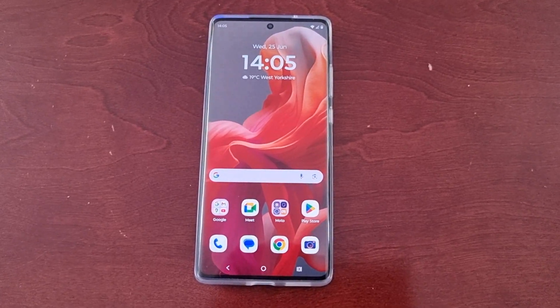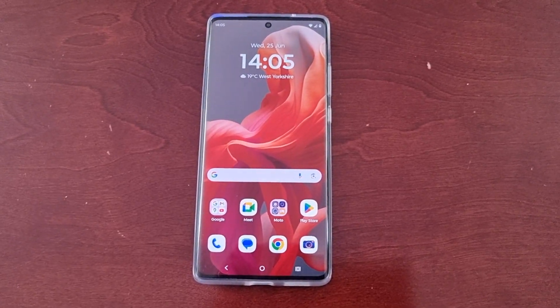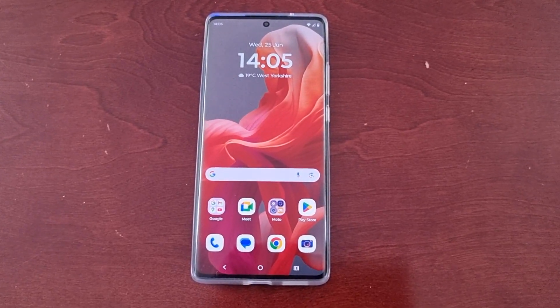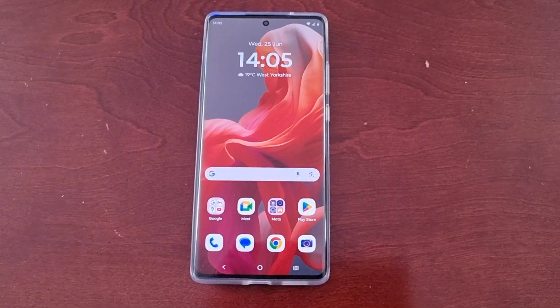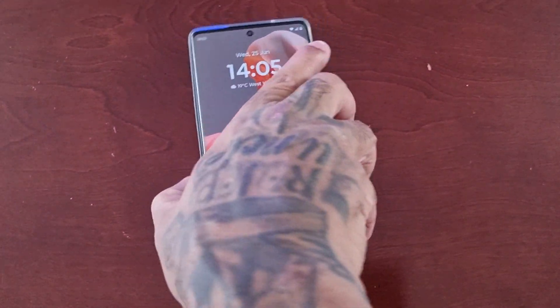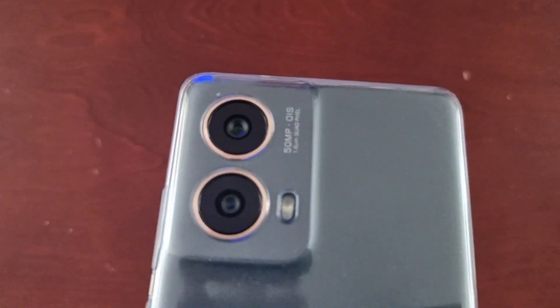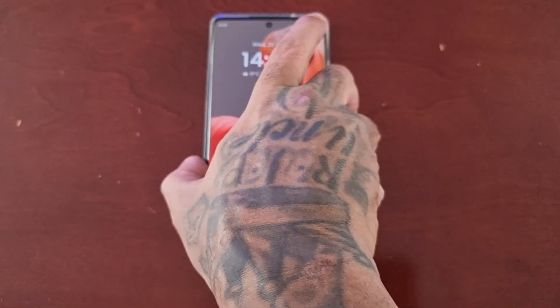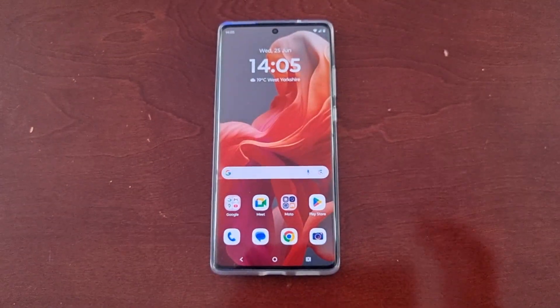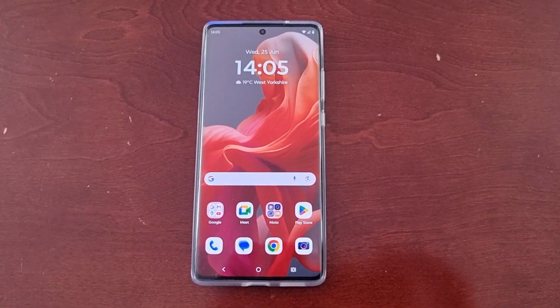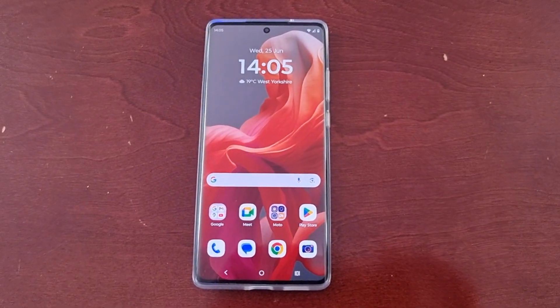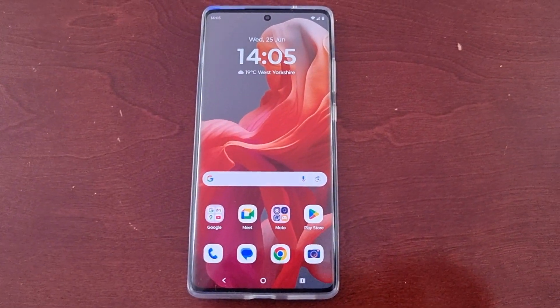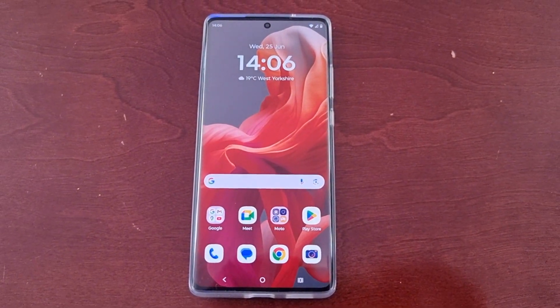It's your boy the Android Doctor back again with another really quick video. I'm here with my brand new Motorola G85 Android phone, and in this video I'll be showing you how you can change the default system navigation button layout.